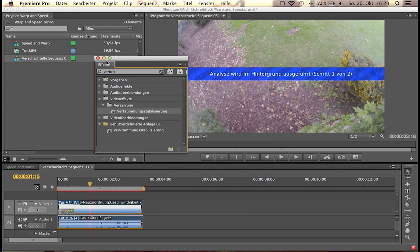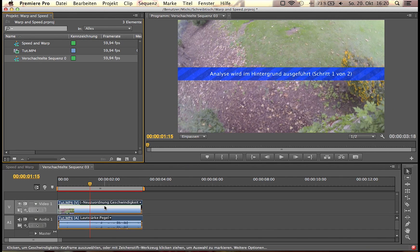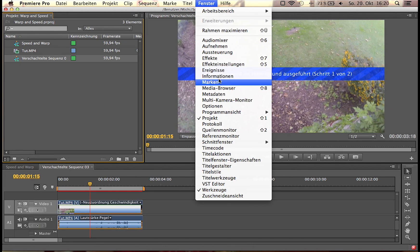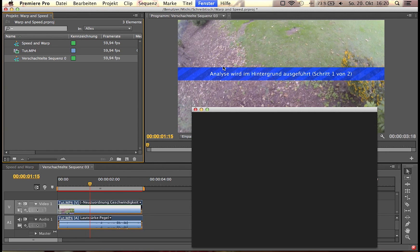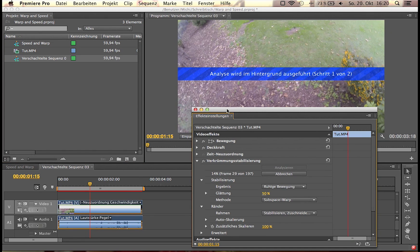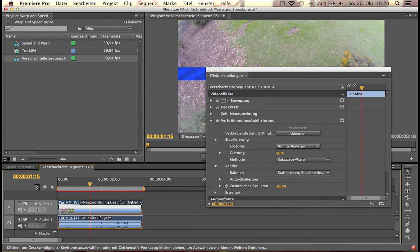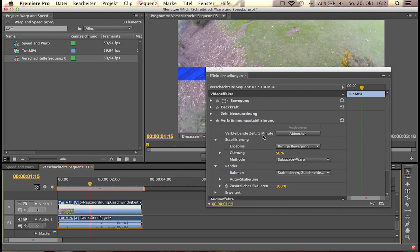This blue bar is going to pop up which says analyzing in the background. You can watch the analyzation if you click on window and the thing that's written under effects. We're in. Don't forget to click the clip and here you have it. Warp stabilizer, estimated time 2 minutes. 20%, 45 frames of about 200. I'm going to get back to you guys when this is done.